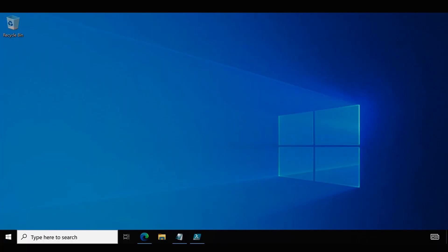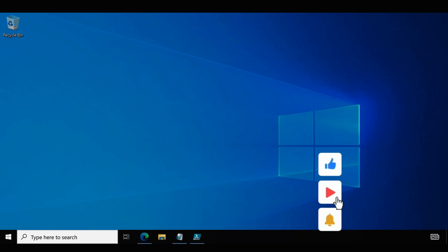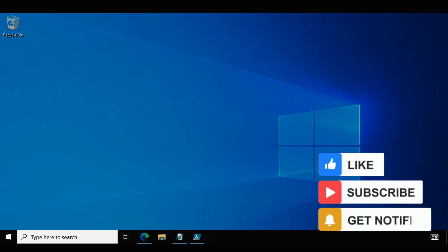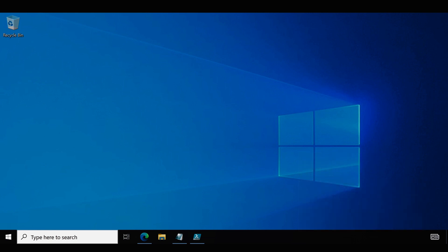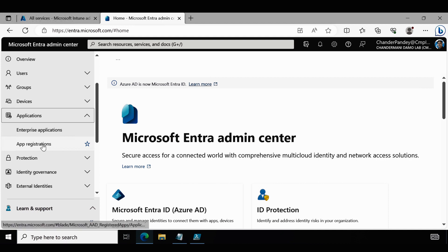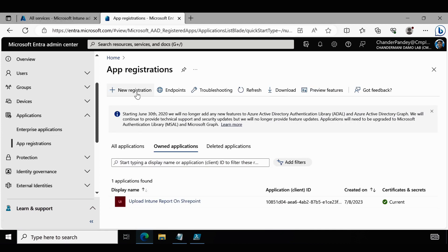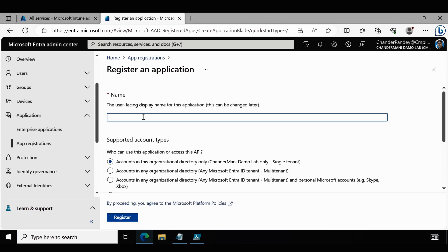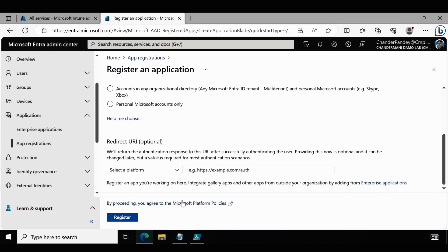Right now I am on my client machine. The very first step in the reporting automation is to create an application in the Microsoft Entra Admin Center portal. We have to go to the portal, navigate to Applications, select App Registrations, and click on New Registration. Then we provide the name of the application — I am going to use 'Intune Reporting App' — and then click Register.